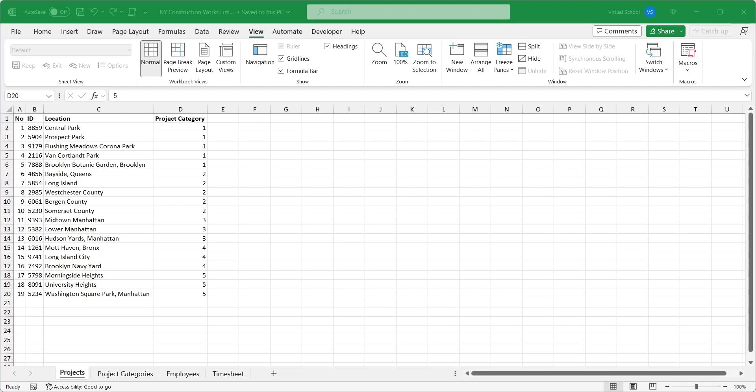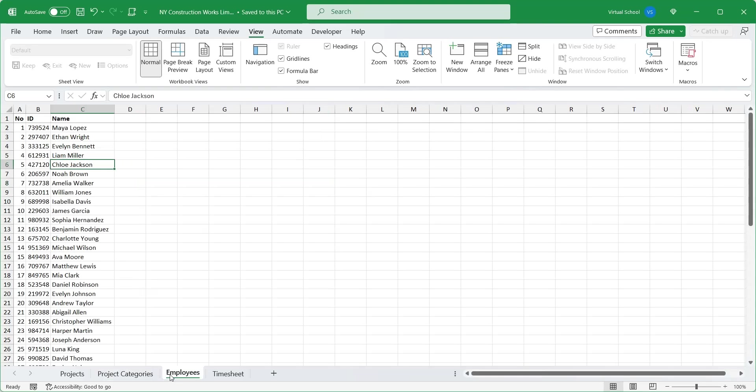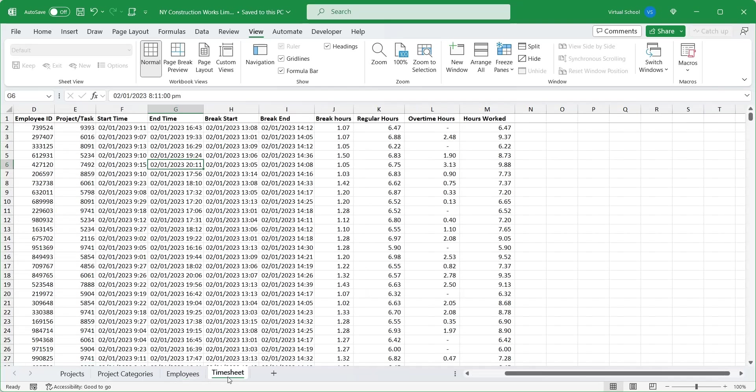We have data in MS Excel file. The first sheet contains the list of projects by their IDs and their locations. The second sheet contains the list of project categories. In the third sheet, we have the list of all 55 workers. Workers can be assigned to any project within the city of New York. And finally, we have the time sheet data of workers, which contain information about their work hours and over time.